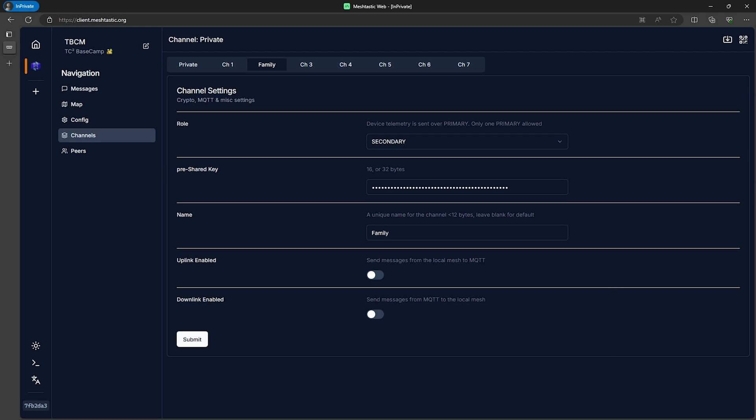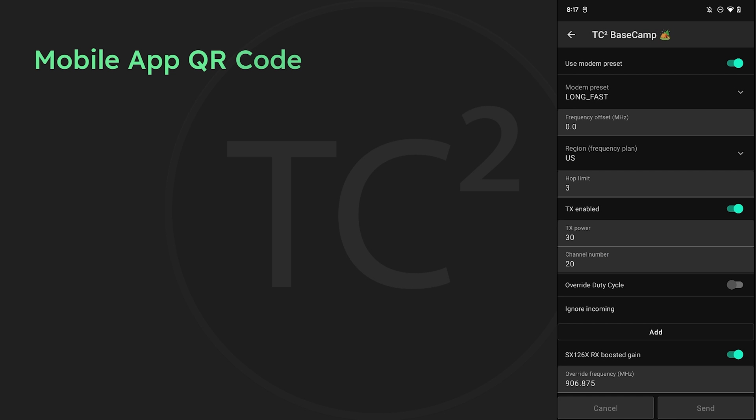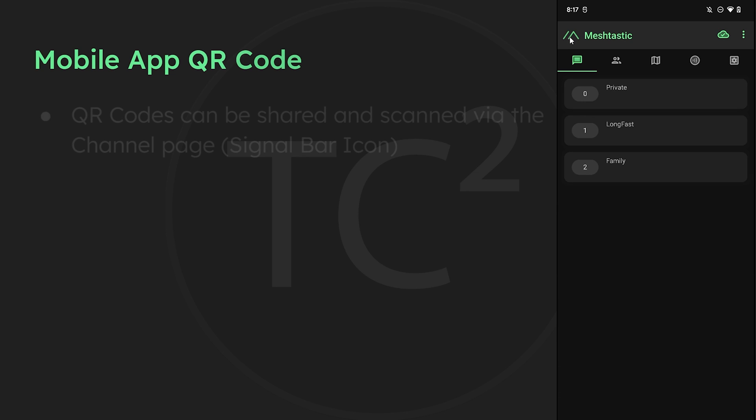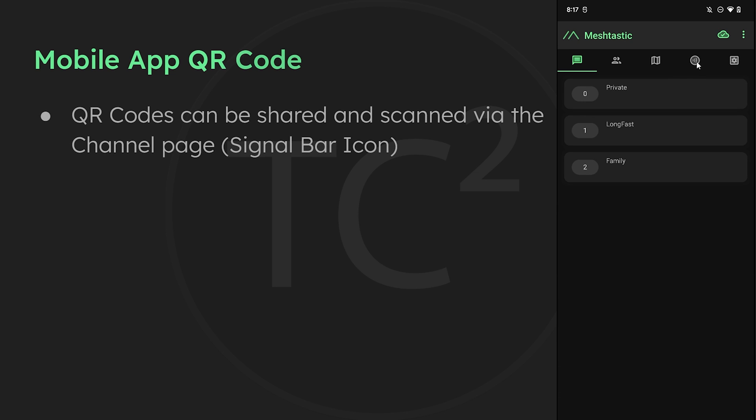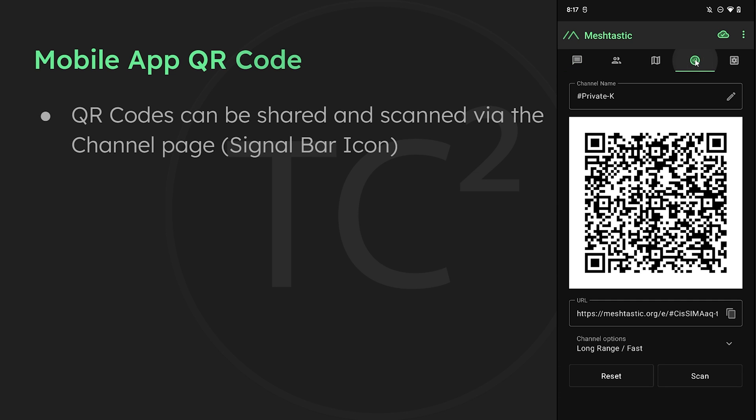If we head back to the Android app we can go to the main channel page by tapping the signal icon here. Here on this page we'll see a QR code that we can share and this would be scanned from the app on other devices by hitting the scan button. Alternatively there's a URL you can copy and send to whoever you want to join your channels as well.